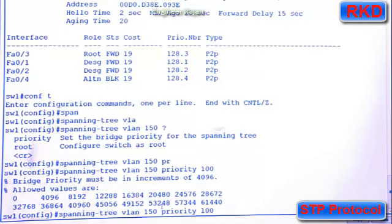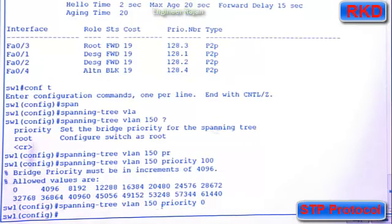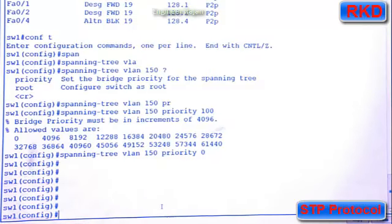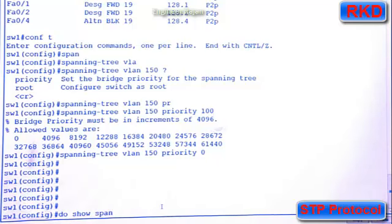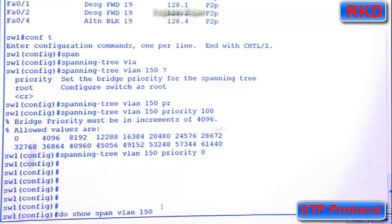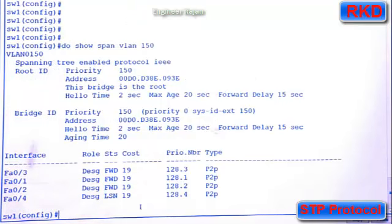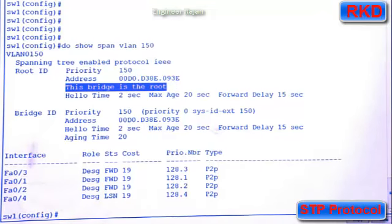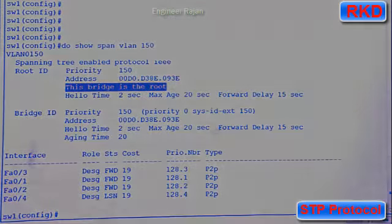So can I make the priority zero? Sure, I can. And now if I say do show span VLAN 150, switch one says that it is the root bridge. And that concludes for now the spanning tree lab. Thank you.